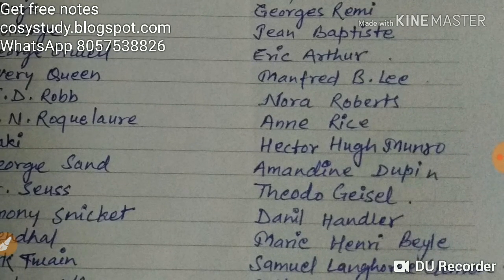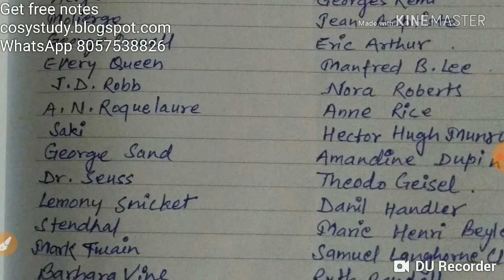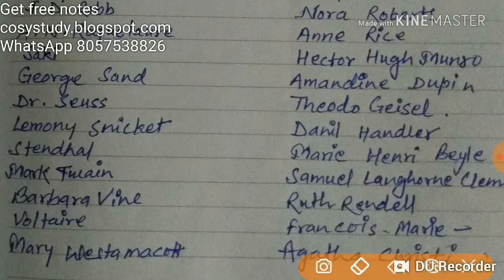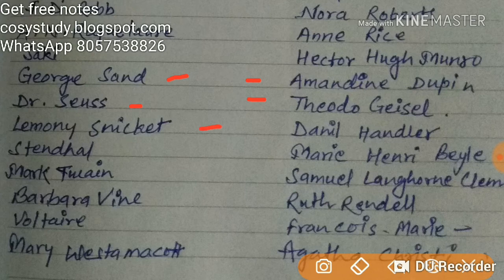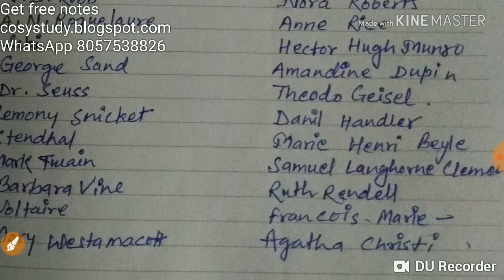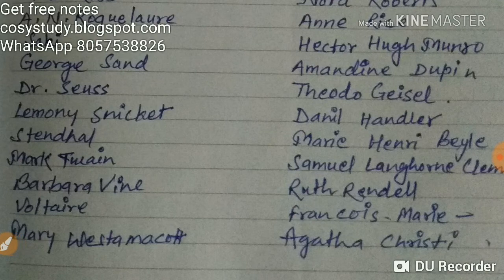Saki — Hector Hugh Munro. George Sand — Amandine Dupin. Dr. Seuss — Theodor Geisel. Lemony Snicket — Daniel Handler. Stendhal — Marie-Henri Beyle. Mark Twain — Samuel Langhorne Clemens — very important. Barbara Vine — Ruth Rendell.